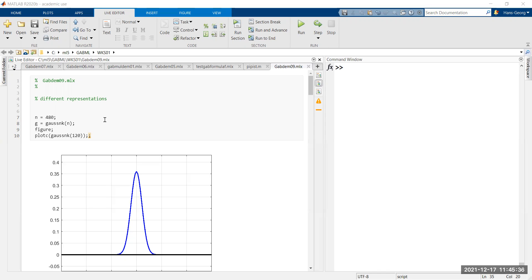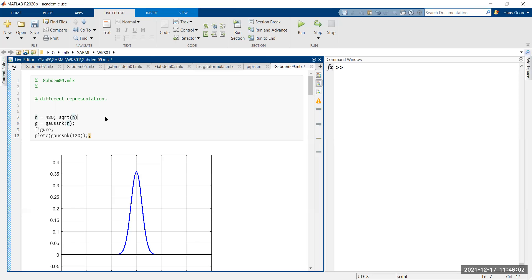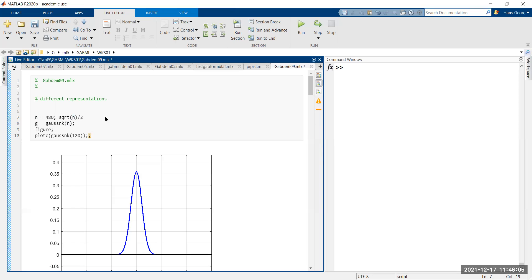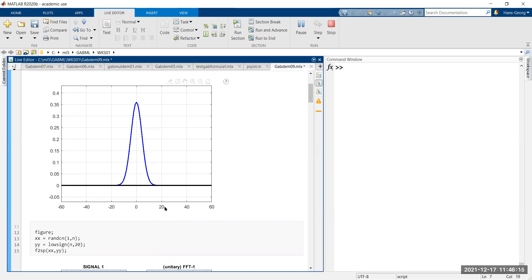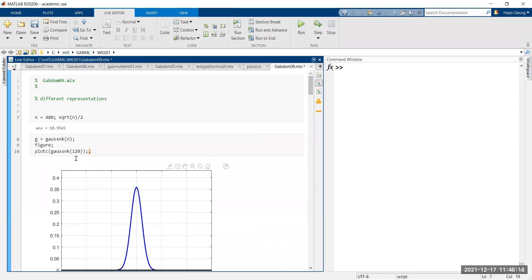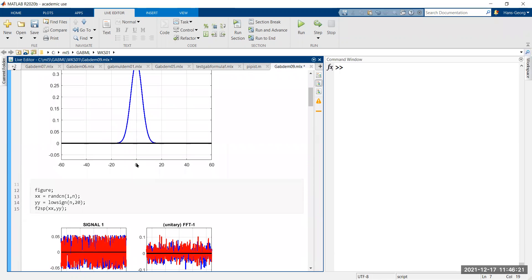The discrete Gauss function, if plotted in the ordinary way, wouldn't look proper, and if you applied the FFT it wouldn't be nice either. You have to think that this is a discretized sampled version of the Gauss function with 480 samples, stretching from minus 10 to plus 10. The labels you see here are for a Gauss function of length 120, labeled by the number of the pixel or sample.